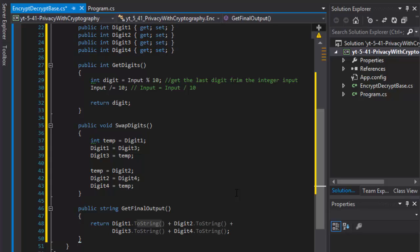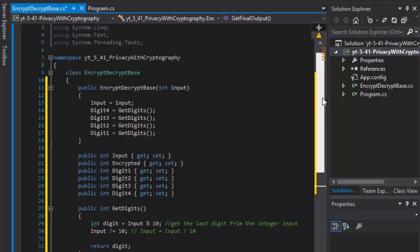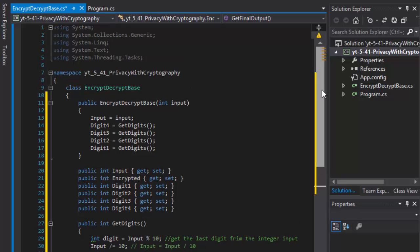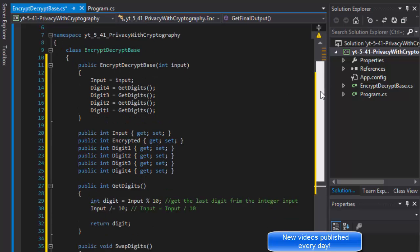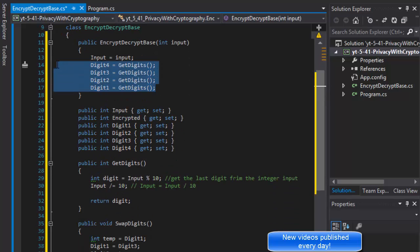Hello fellow coders, this is Pavel and this is part two of the encryption and decryption exercise from the book Visual C# 2012: How to Program. This is exercise 5.41. In the previous part of the video, we created a base class that has four digits that will be storing the actual digits that the user enters.